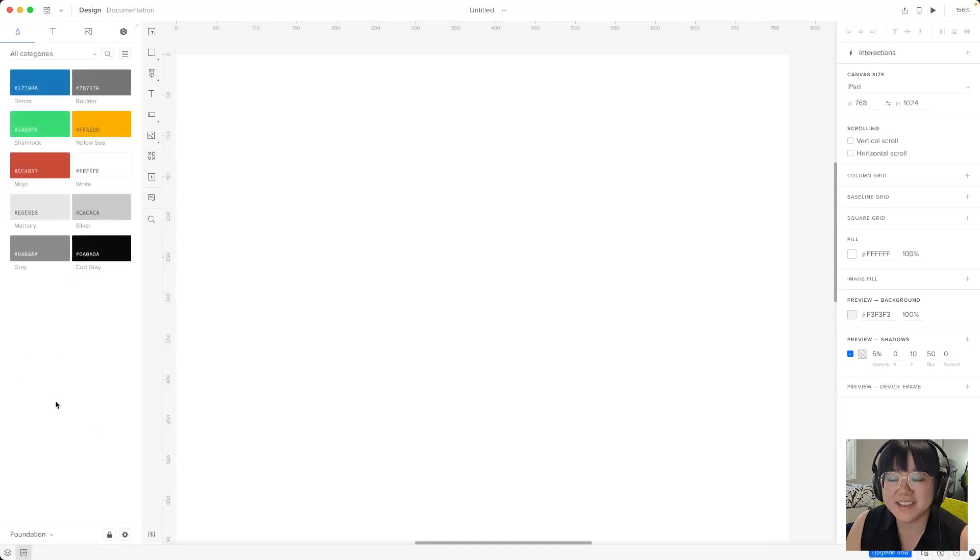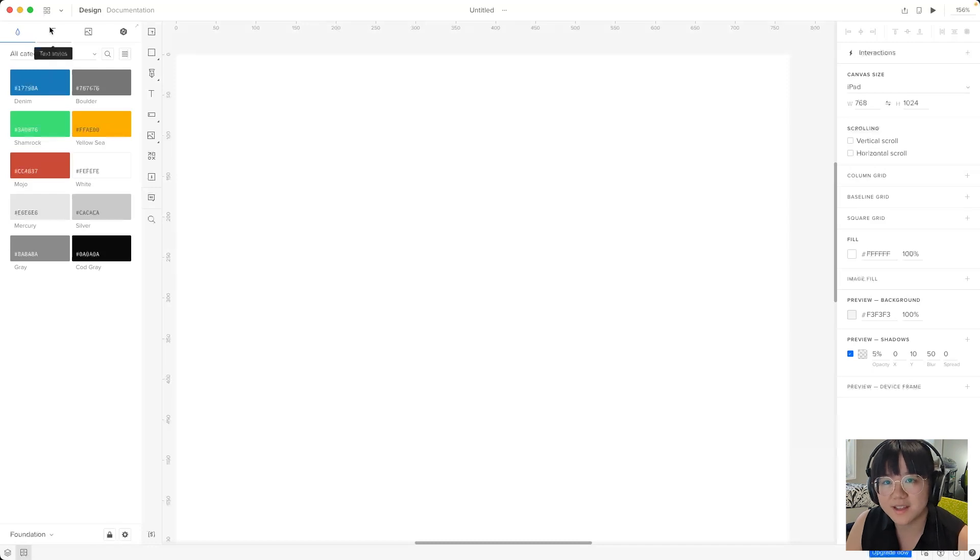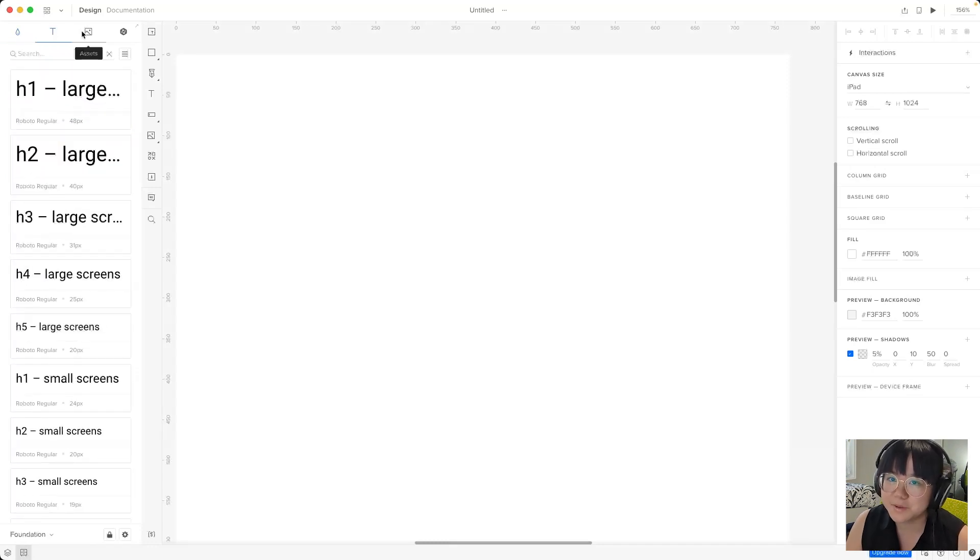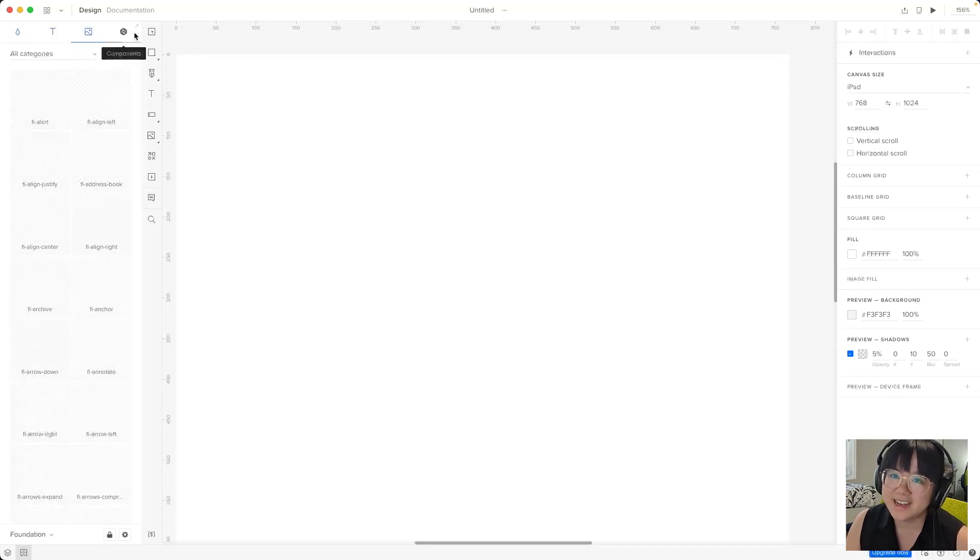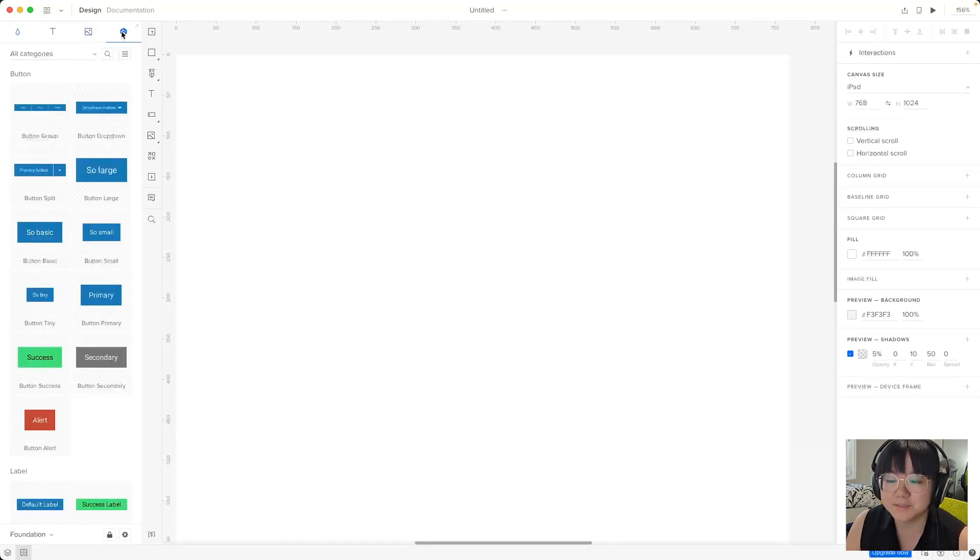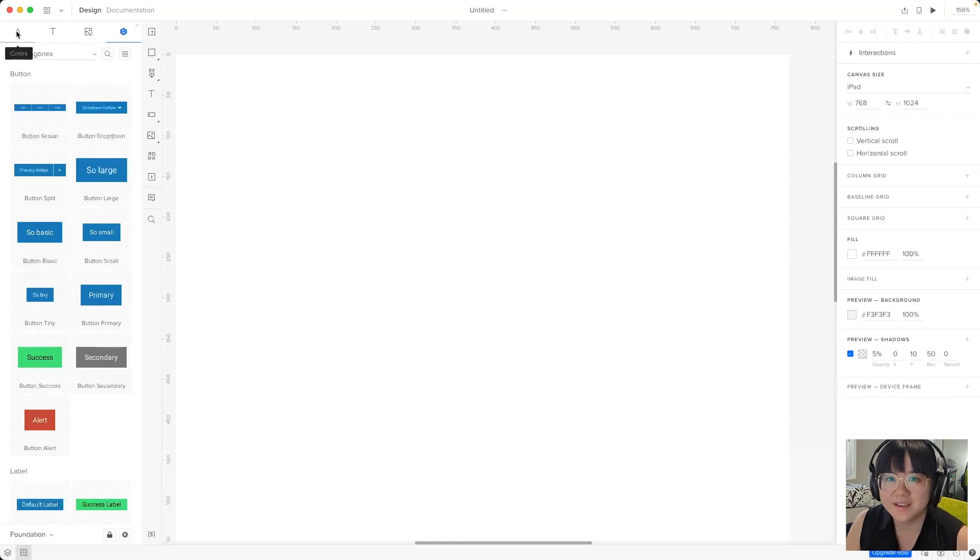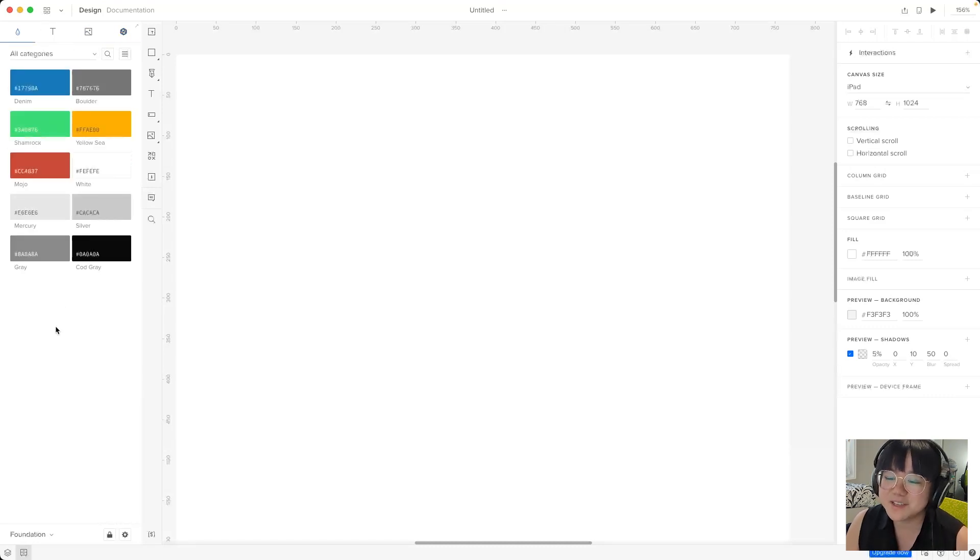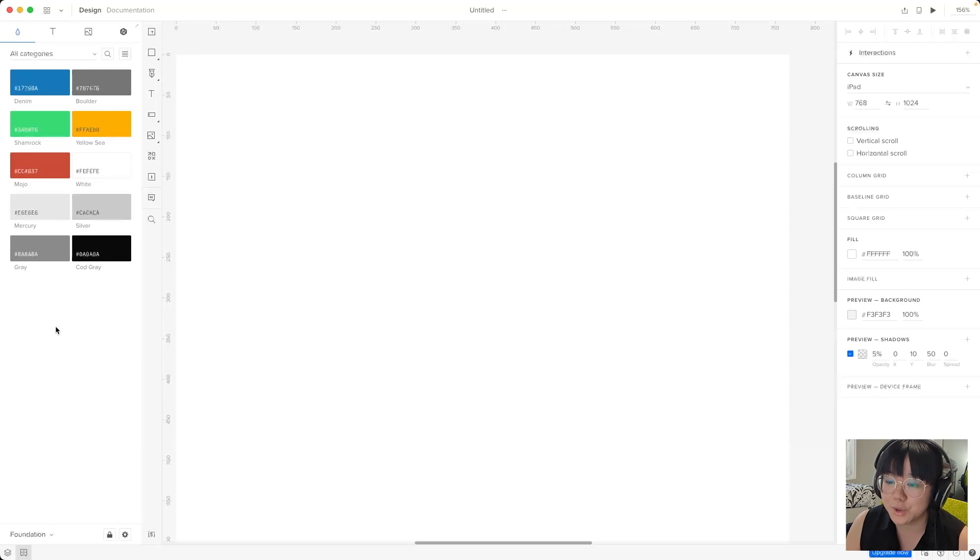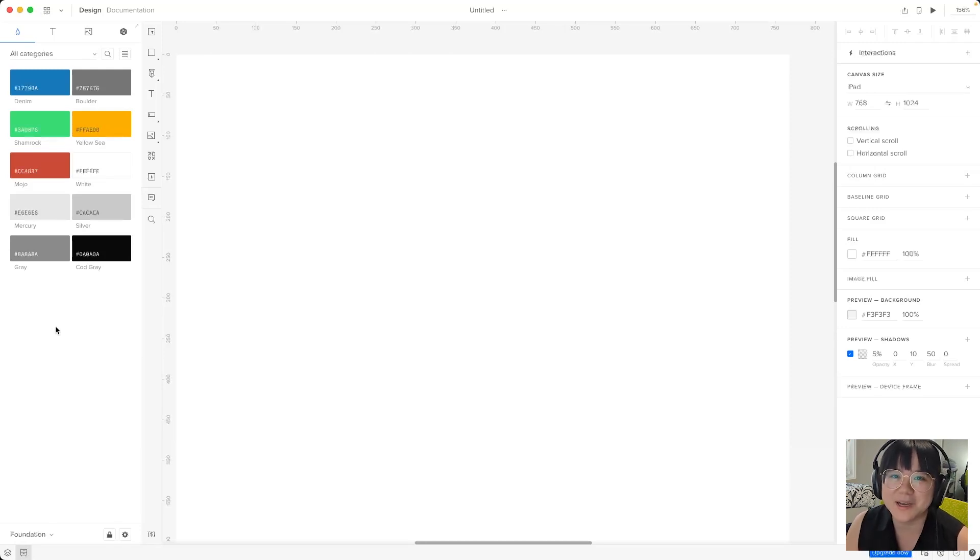As you can see these are more traditional design systems which include color, typography, assets, and components built from these assets. Now these components do not have built-in interaction and code, unlike the super cool merge libraries that we'll be playing around with.